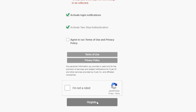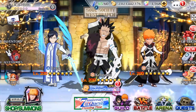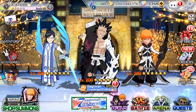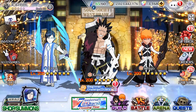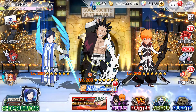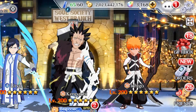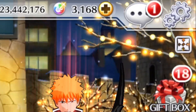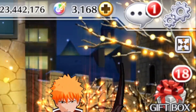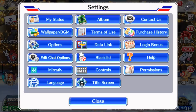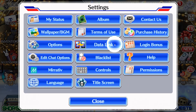Now if you don't know where to actually link your account in the game, go to the gear icon at the very top right, click it, and then click 'Data Link.'